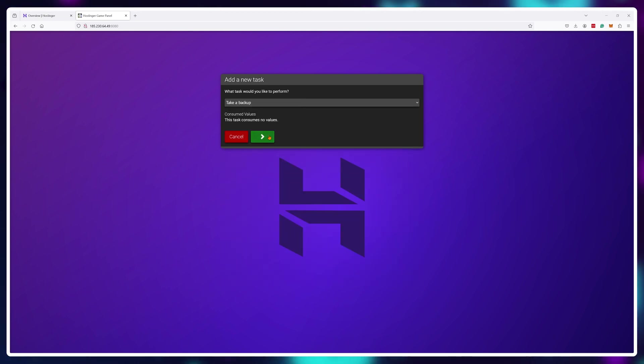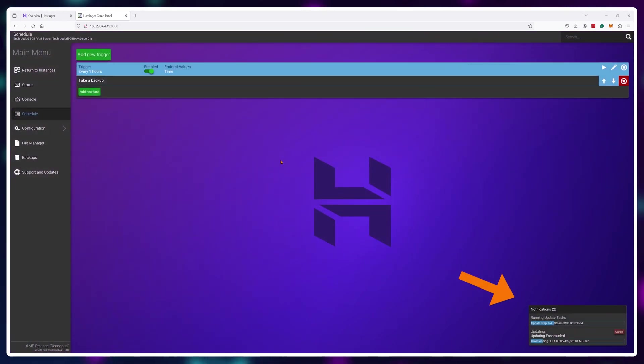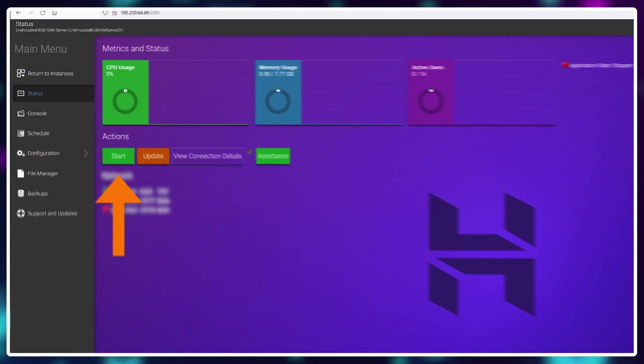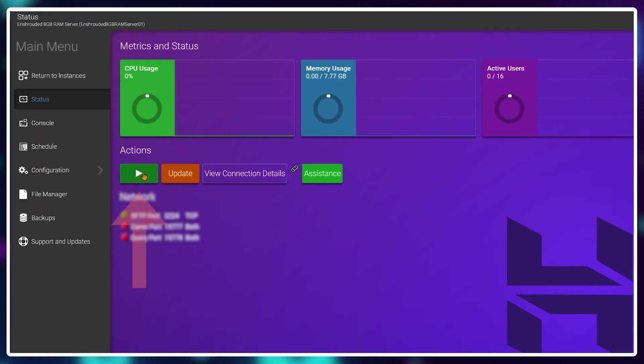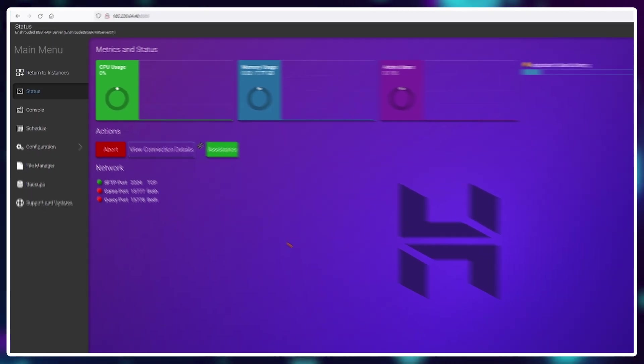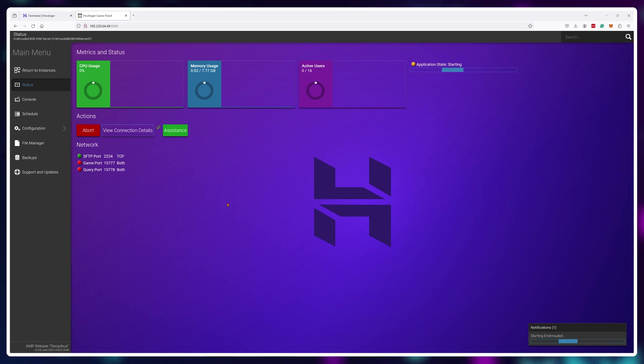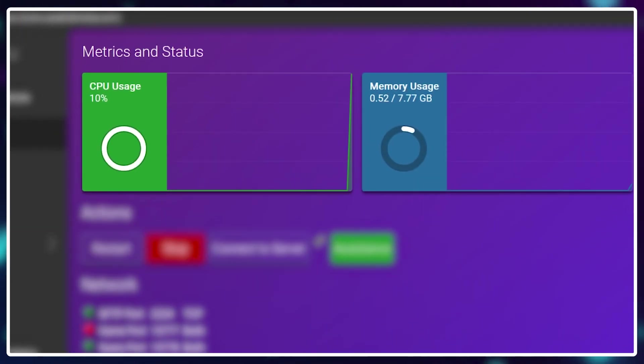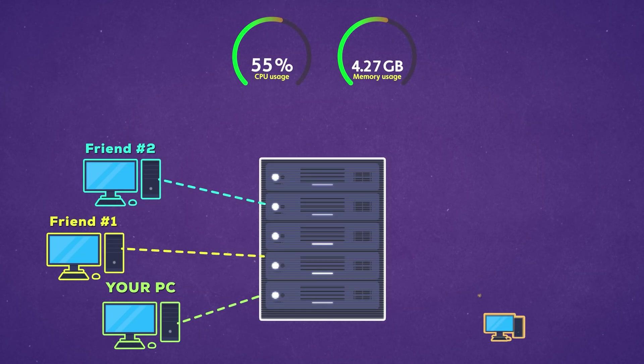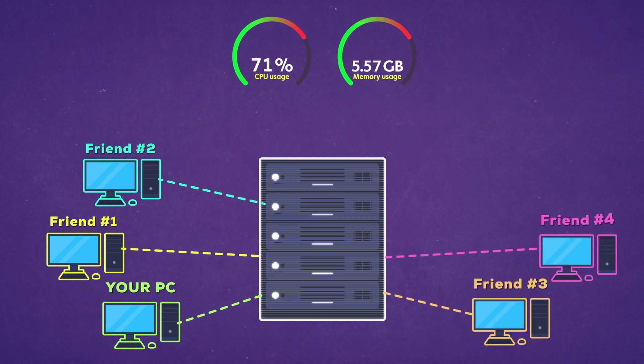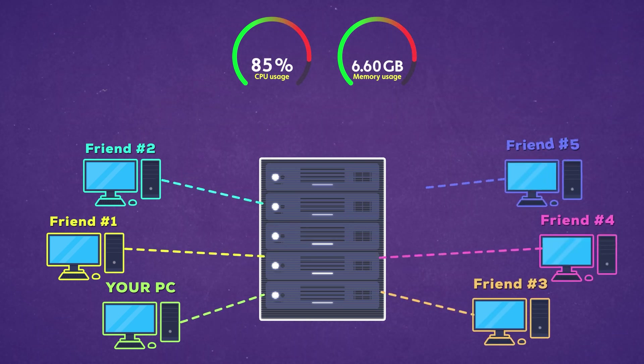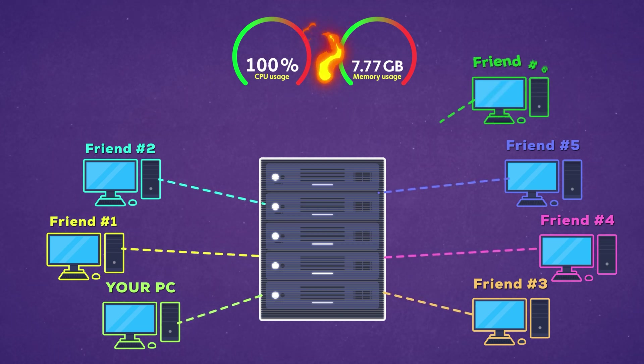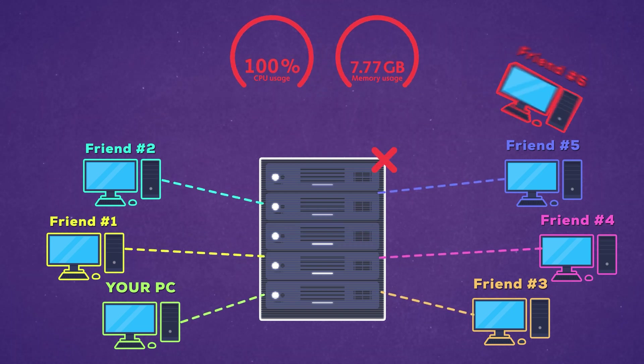Now just wait a bit for all of the downloading and installing to finish and once it's done you'll need to start your server and you can do so by clicking the button right here. Now you will be able to see how much resources of the server are being used. So just the server files alone are using up around 10 percent of the CPU power and 10 percent of RAM. Each additional player that now joins the server will take up more CPU power and more RAM before it runs out if too many players join.